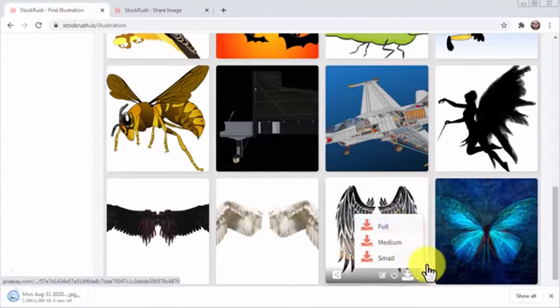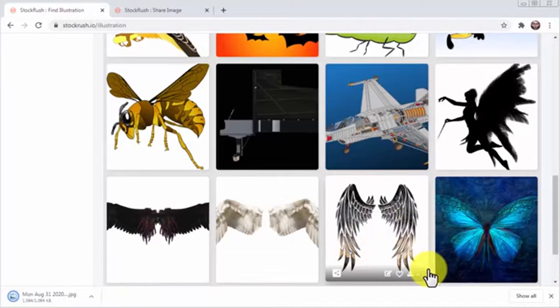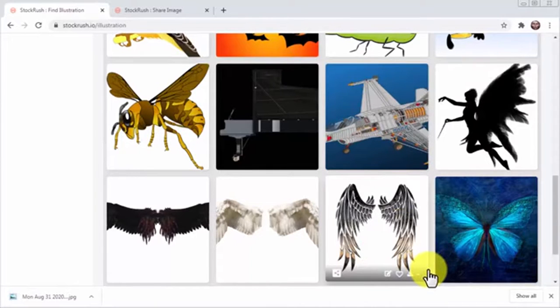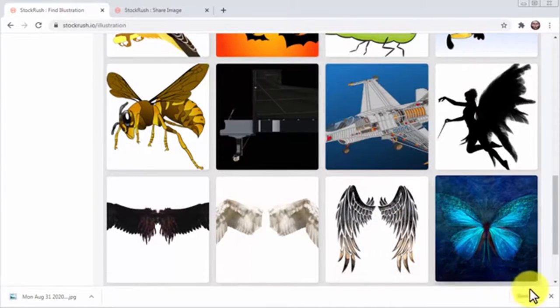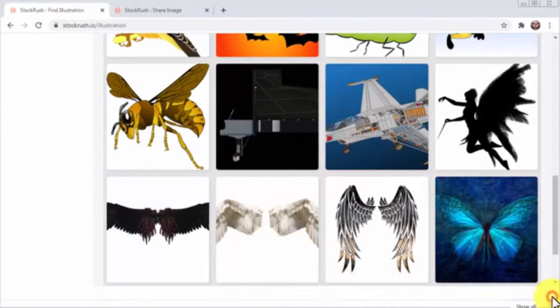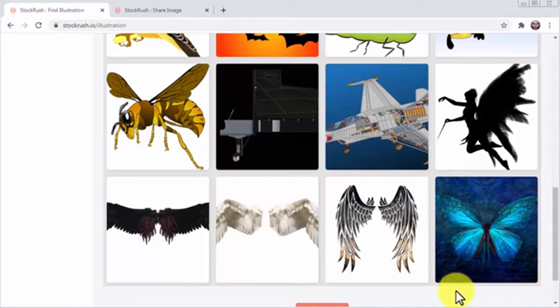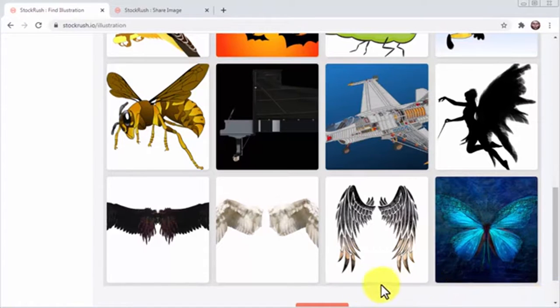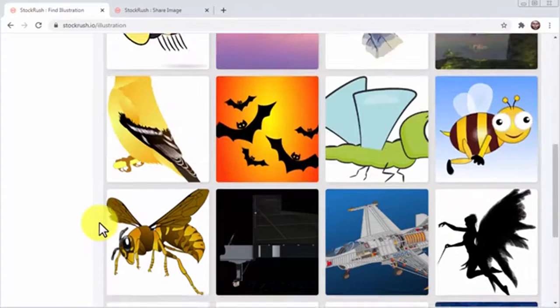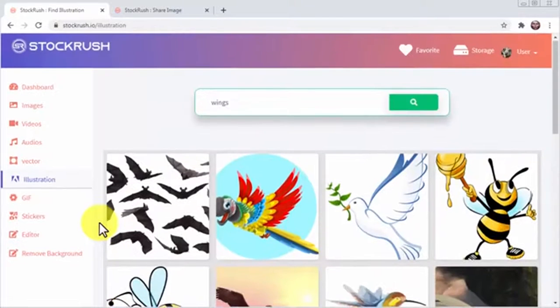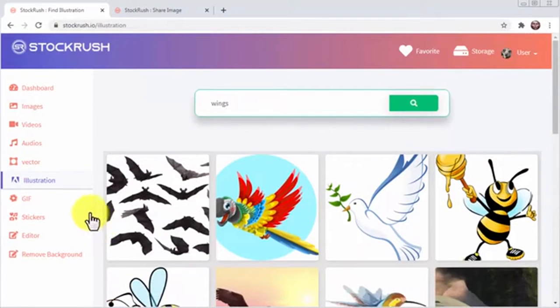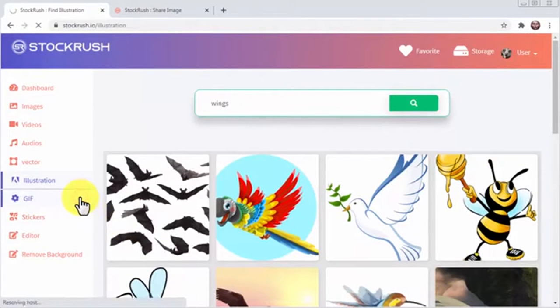This would have cost me a couple hundred if I had hired someone to create it, but with Stock Rush, I just had to do a quick search, pick an image, and download it. Another thing you'll love about Stock Rush is that it even gives you access to lots of stuff you can use for social media marketing. Let's click on the GIF tab to show you what I'm talking about.